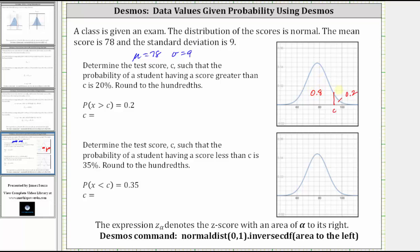To use Desmos to determine the value of C, we need the area to the left of C. We'll be using the Desmos command shown at the bottom of the screen to determine the value of C.